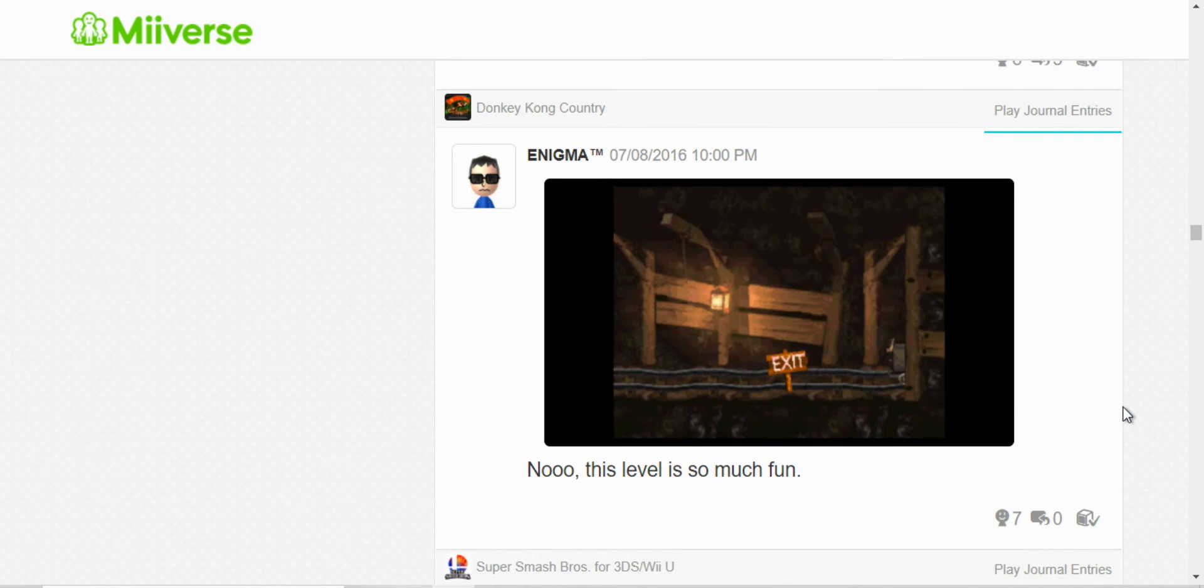Here I finished the minecart level, the first one. But, yeah, it is a fun level.